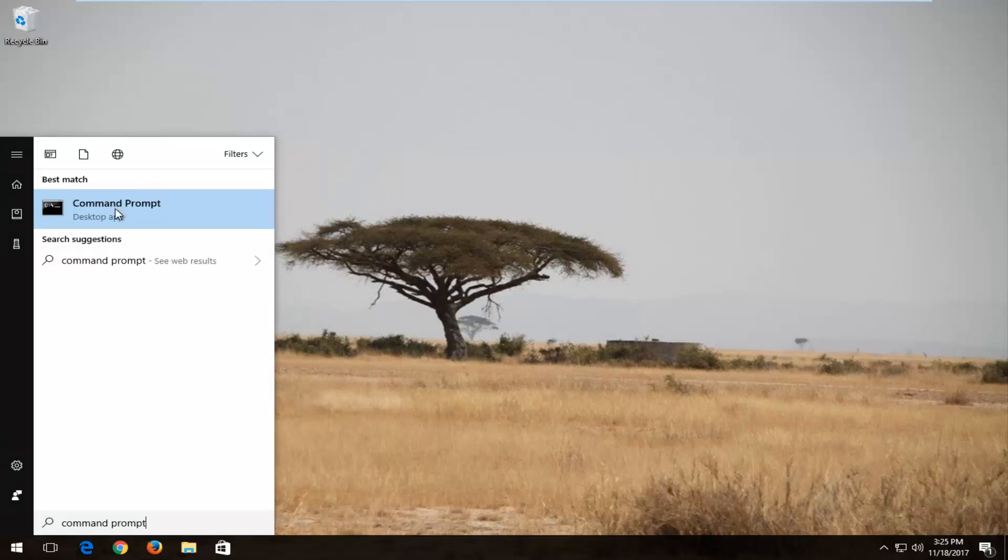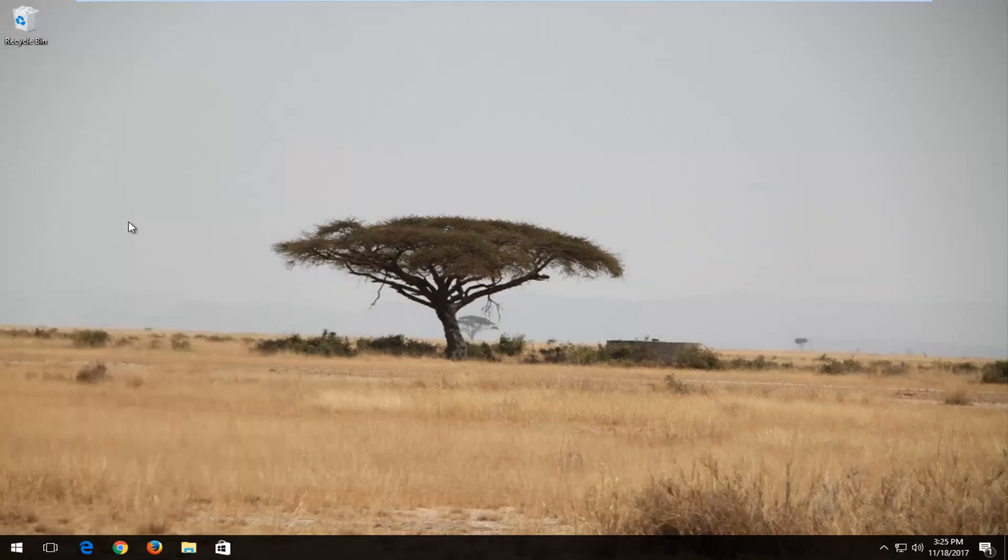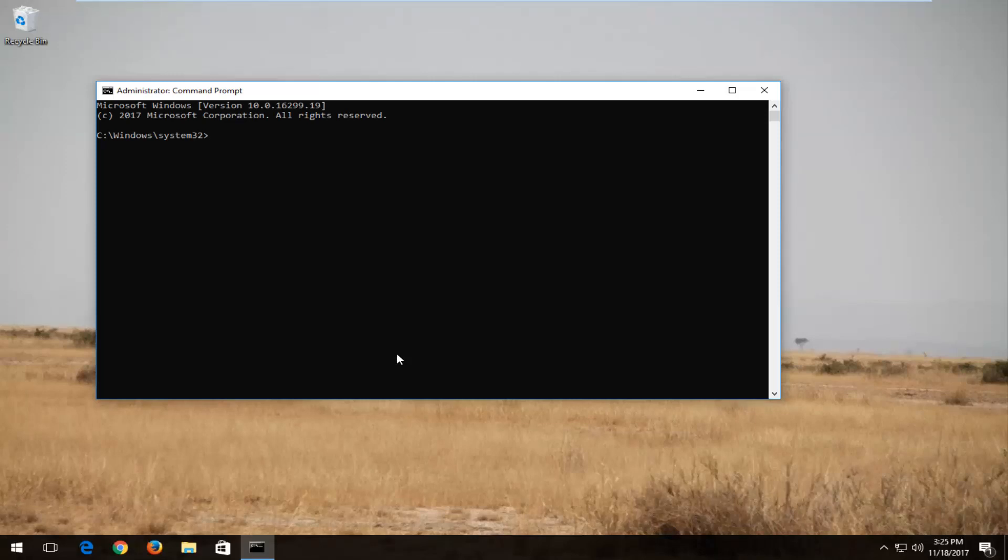You want to right click on command prompt, which should be the best match, and then left click on run as administrator. If you receive a user account control window, you want to select yes.